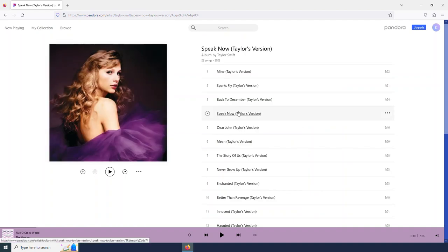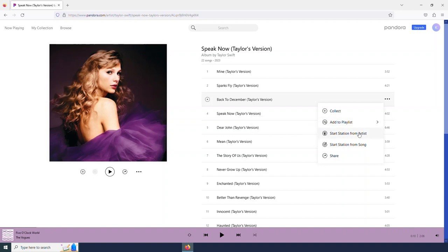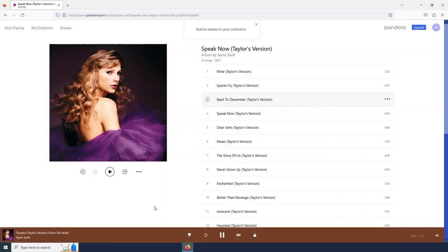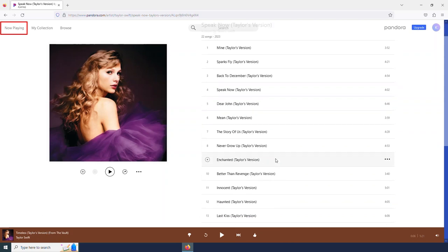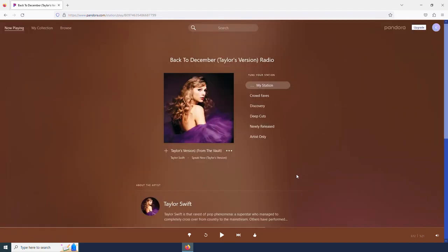And I am going to select this Speak Now Taylor's version album. And earlier we saw how we can make a playlist from a song, but also from our more options menu, I can start a radio station based on this artist or even based on this song, which is what I'm going to do now. And so now instead of a playlist or listening to this album, I am actually using Pandora's radio feature.